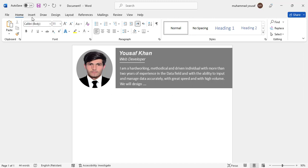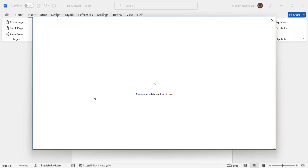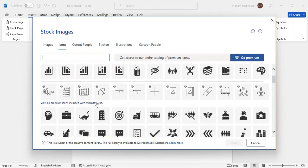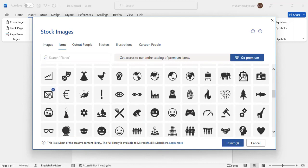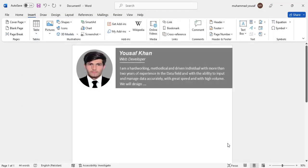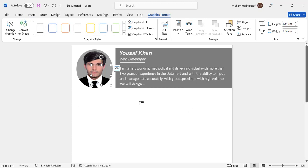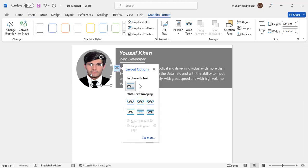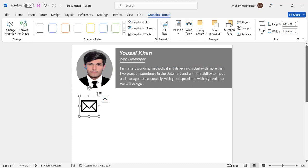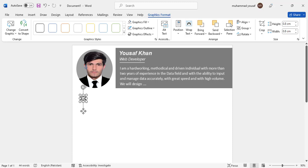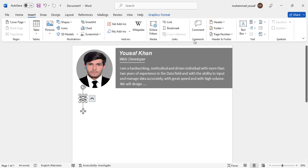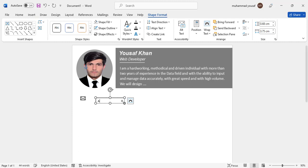Down here we will add our contact information. Go to Insert, then Icons, and select a few icons. First, take the email icon and insert it. Bring it to the front, resize it, and position it. Then take a new text box and write, for example, abc@email.com.